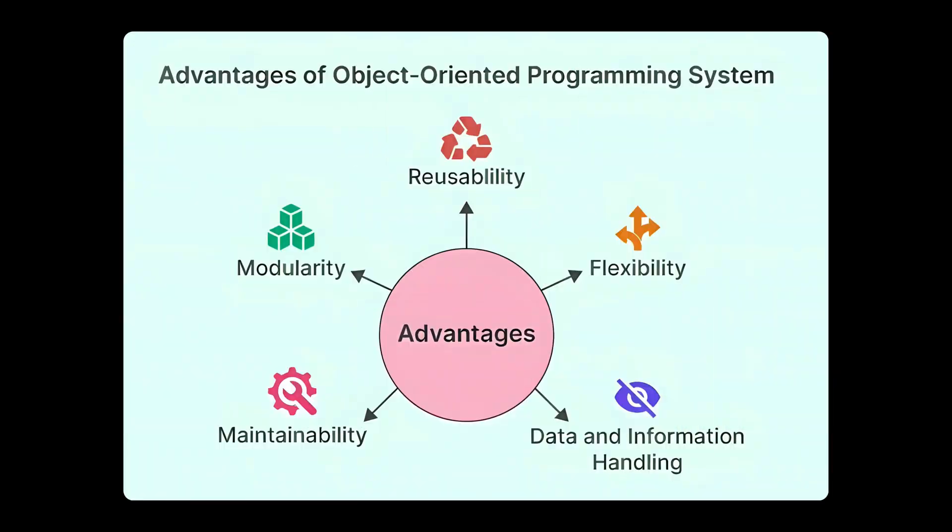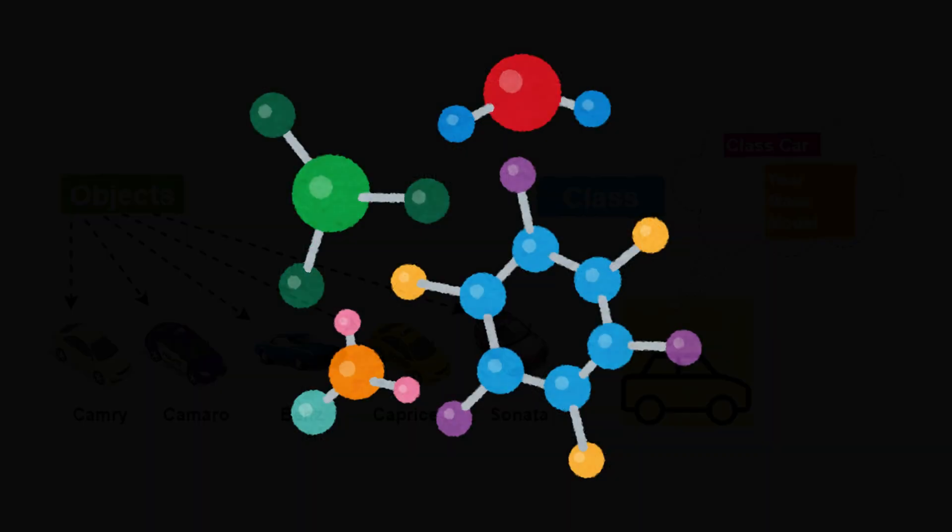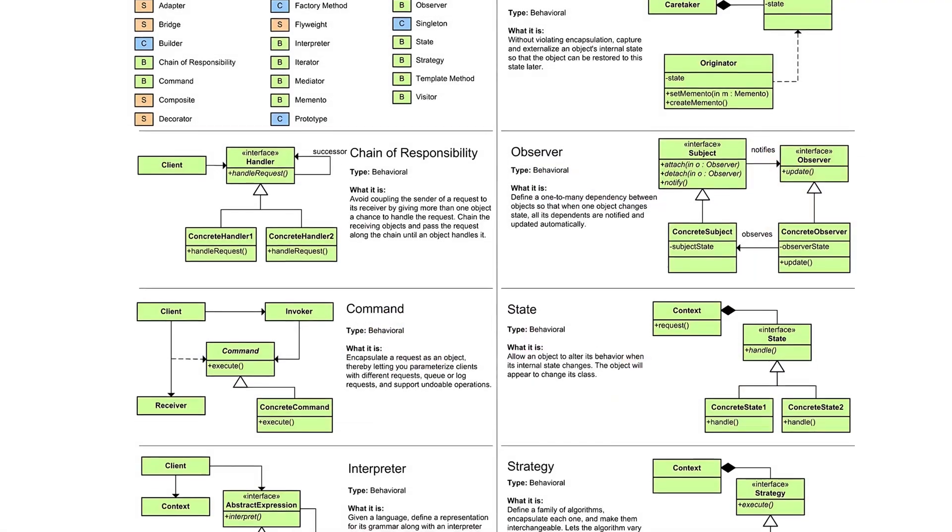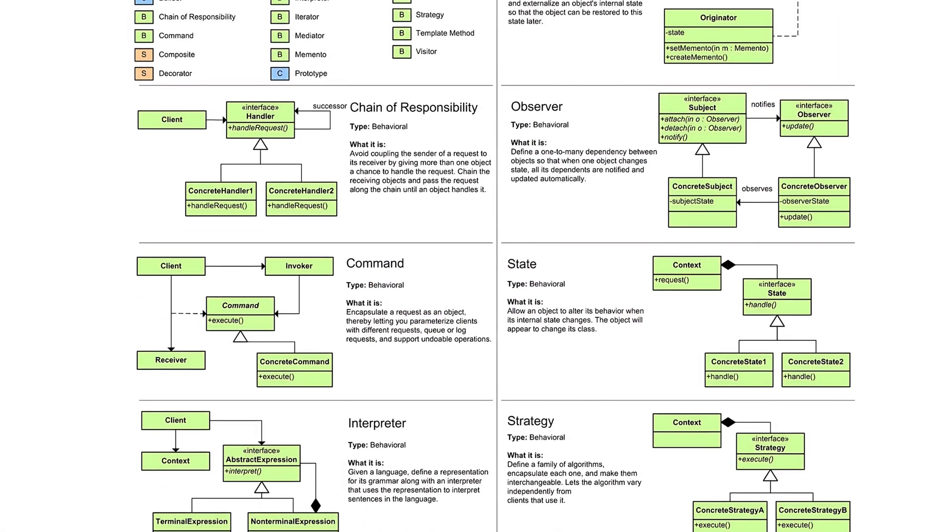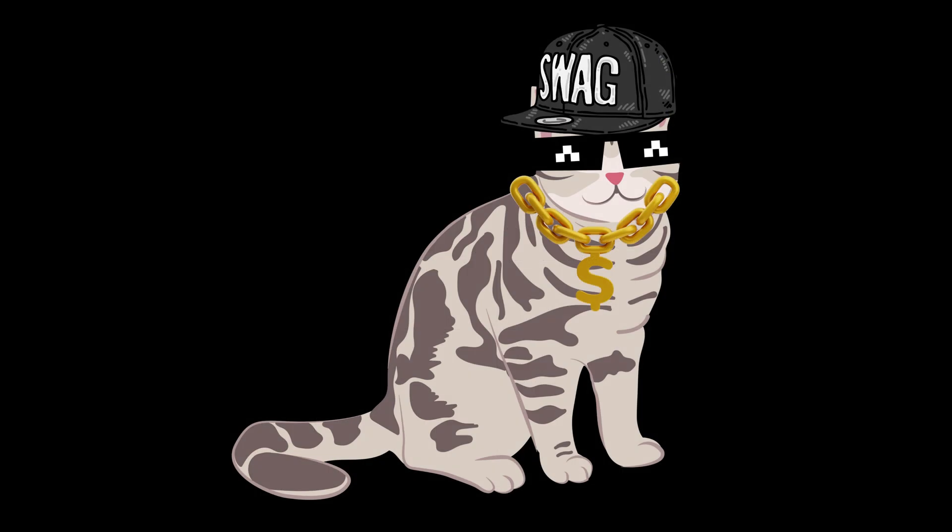But okay, OOP has its perks. Helps structure large systems, humans like thinking in objects. Just don't go full design pattern evangelist on your grocery list app. Chill.